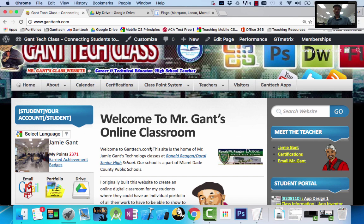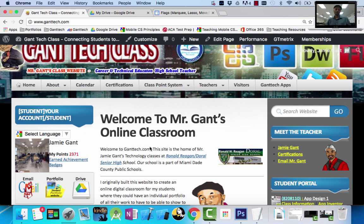Hi, this is a video on Gantech.com about how to set up your Google Drive. Remember, you're not required to have a flash drive in this course. You're actually told to use your Google Drive.